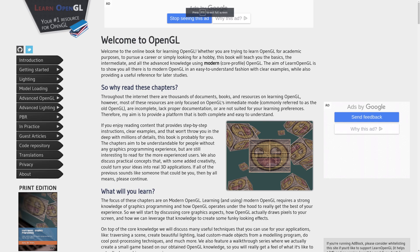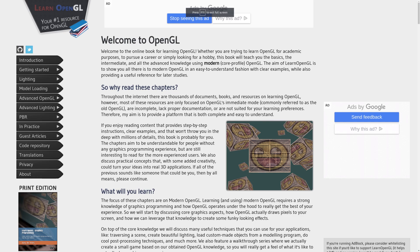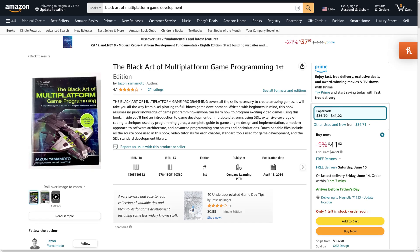I would also like to bring up a few books. Foundations of Game Development, Volume 1: Mathematics — maybe a good refresher if it's been a while since you've had linear algebra or algebra in general. And if you're looking to build a cross-platform game from scratch, looking at 2D and using SDL or SDL2, there's a book called The Black Art of Multi-Platform Game Programming that kind of started me off on this journey back in college.